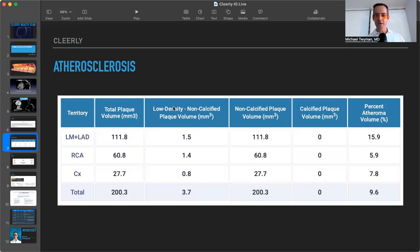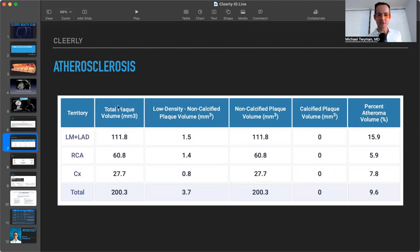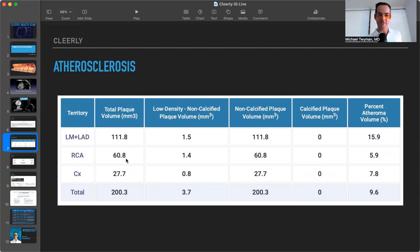So the other nice thing about this is it gives you a kind of like Excel sheet, where exactly is all the plaque. So the total plaque volume, 111.8 of it's in the left main and the left anterior descending, 60.8 of it's in the right coronary artery, and 27.7 is in the circumflex, giving a grand total of 200.3.